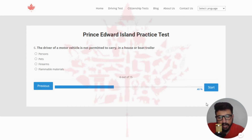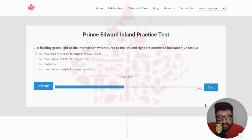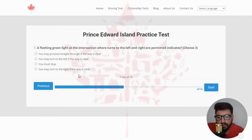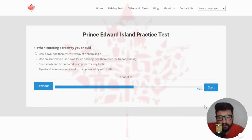Moving to the sixth question of quiz number five: the driver of a motor vehicle is not permitted to carry in a house or boat trailer — the right answer is persons. Next: a flashing green light at an intersection where turns to the left and right are permitted indicates — you can choose three answers. The right options are A (you may proceed straight through if the way is clear), B (you may turn to the left if the way is clear), and D (you may turn to the right if the way is clear). Selecting D.